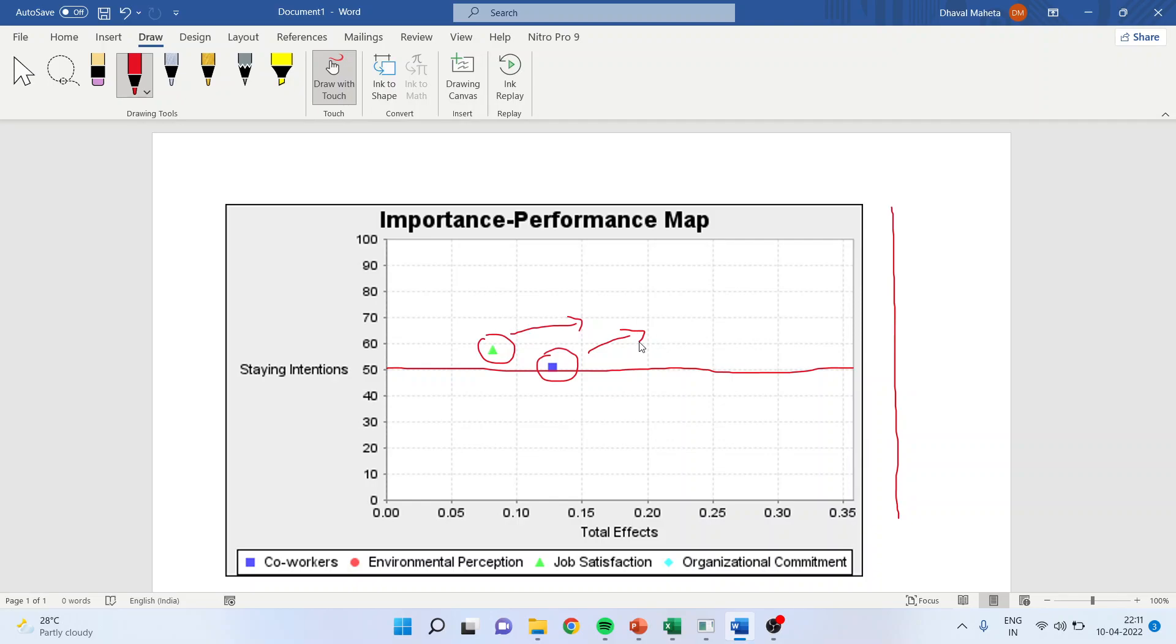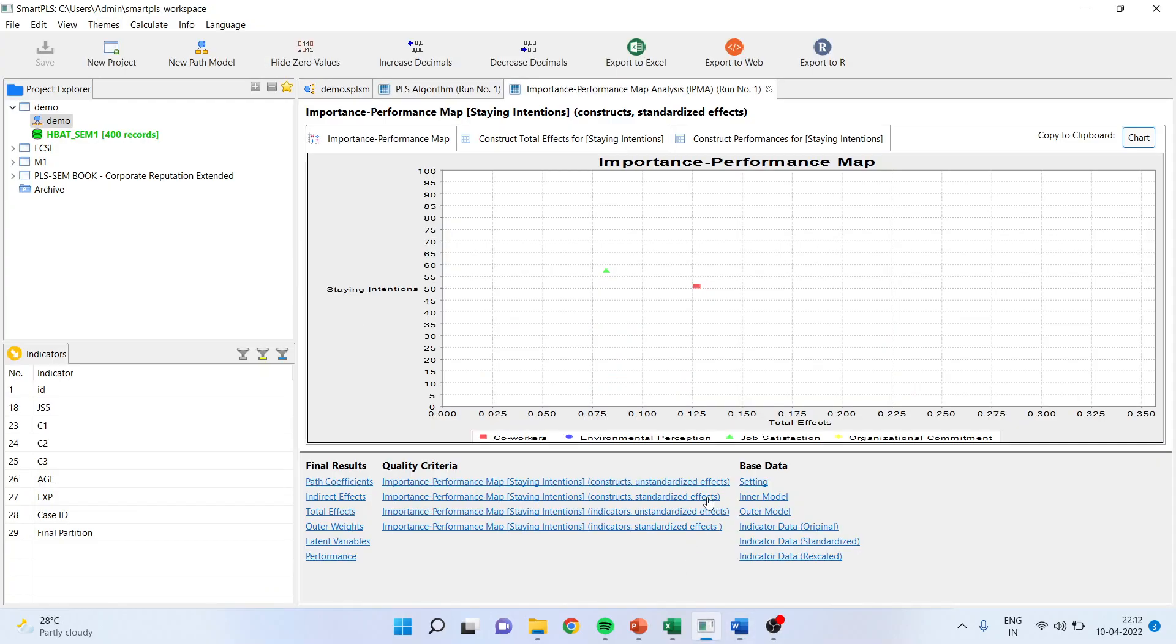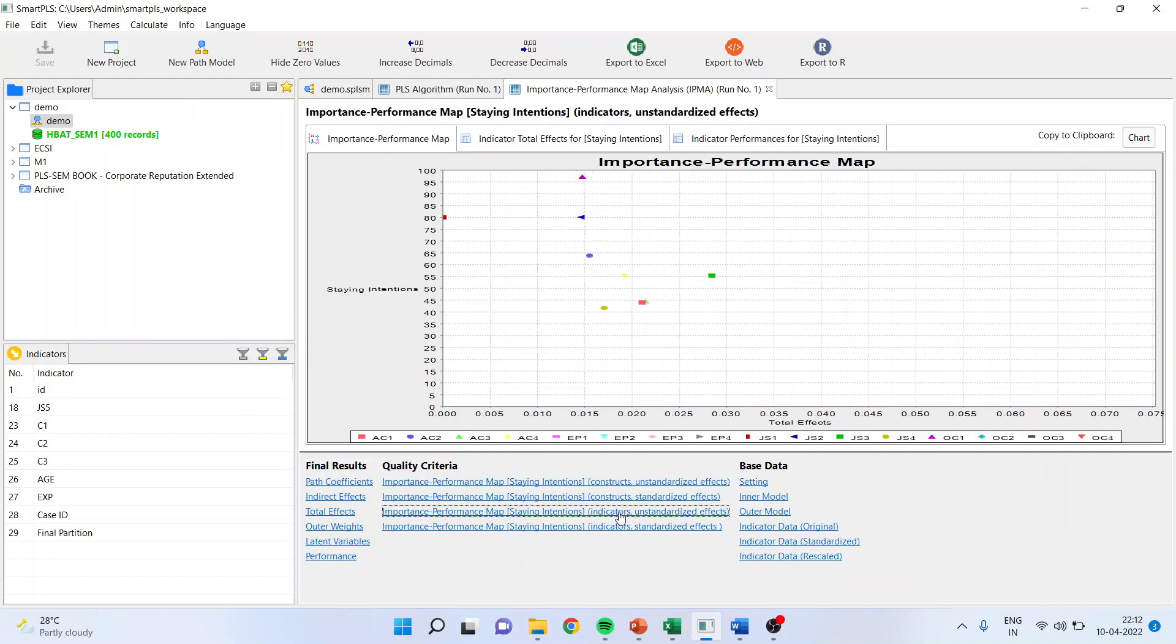So basically, IPMA is also talking about the further scope of the research. If we improve this construct, or rather if we check the reliability and validity and rework on the questionnaire and add some more statements to this, then there is a possibility that we can get better results.